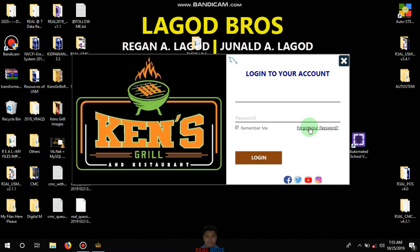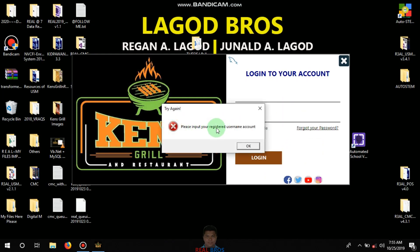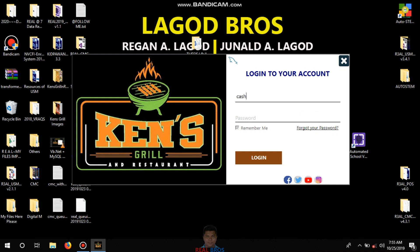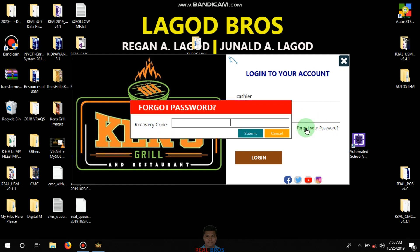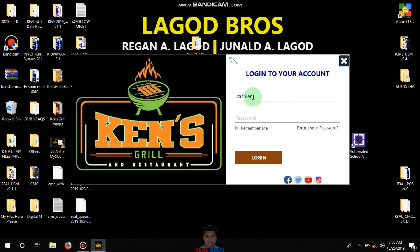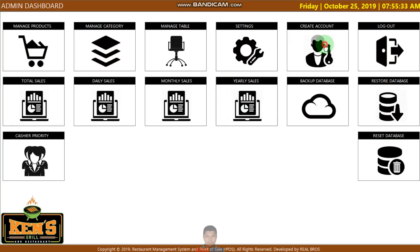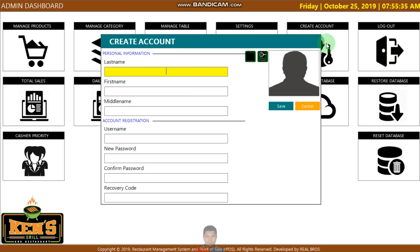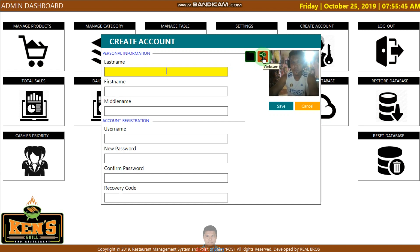If you want to, if you forget your password, it is important to use the recovery code. You must click the recovery code. When you create an account, you must sign in as the cashier. For example, sign in as cashier.